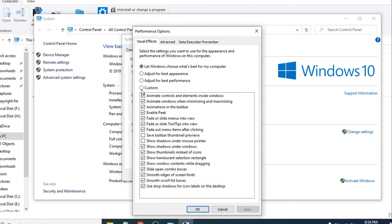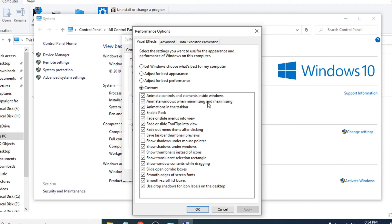Click on Custom, then uncheck the first two options which are 'Animate controls and elements inside windows' and 'Animate windows when minimizing and maximizing.' Uncheck these two options.